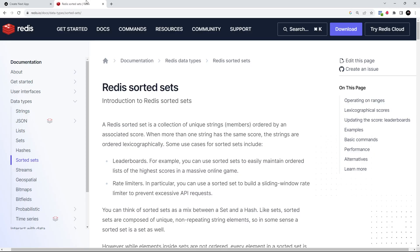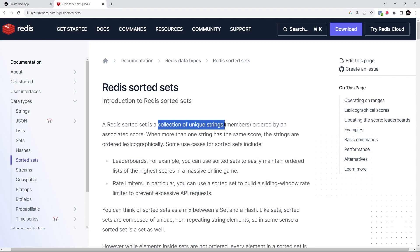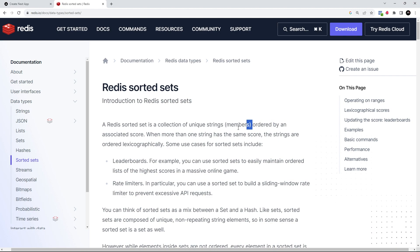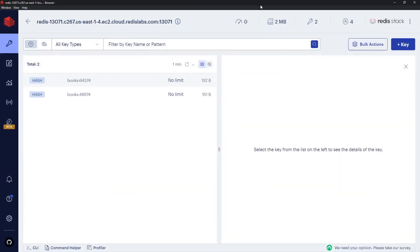That new data type is called sorted sets, and by using a sorted set we're also going to be solving another little problem we haven't yet run into. So to begin with I want to talk a little bit about what a sorted set is and how we use them, and then we'll use that knowledge to make sure that when a user adds a new book, that book title hasn't been used or added before. A sorted set is much like a normal set in that it's a collection of unique string values, called members. But whereas in a normal set those members are unordered, in a sorted set the members are ordered or sorted according to a score value which is associated with each member.